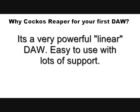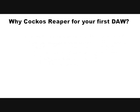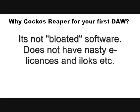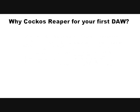It's a linear DAW. And there's lots of support online. And it's not bloated. It doesn't have any nasty e-licenses and that sort of thing. So that's what I recommend.